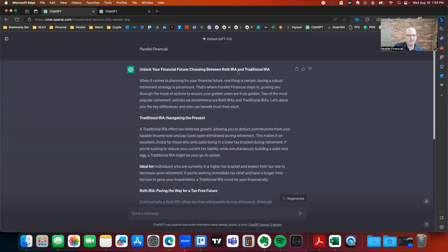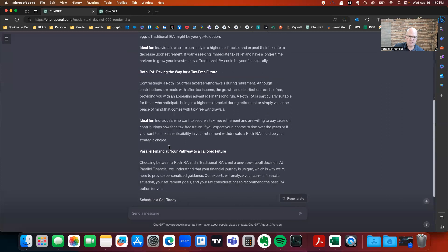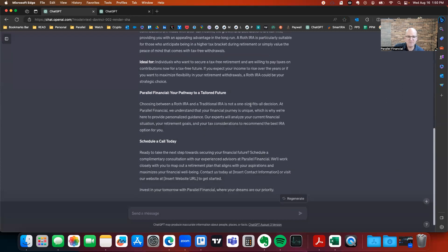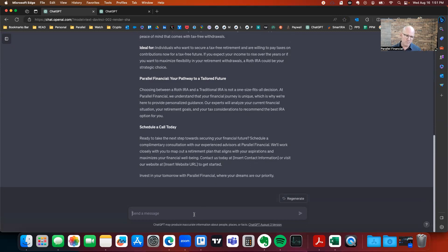Let's take a look at the output. 'Unlock your financial future — choosing between a Roth IRA and a Traditional IRA.' It gives you a paragraph, talks about who it's ideal for, who the Roth IRA is ideal for. It even has content in there about Parallel Financial and a call to action. Any output I get from AI, I usually copy and paste it into a document and go in and edit it. It's not just 'done, put it in and you're good to go.' All of this stuff needs human revision. The AI we're using today is the least capable AI we will ever use — it's going to get better and better, but today it still needs a lot of work.